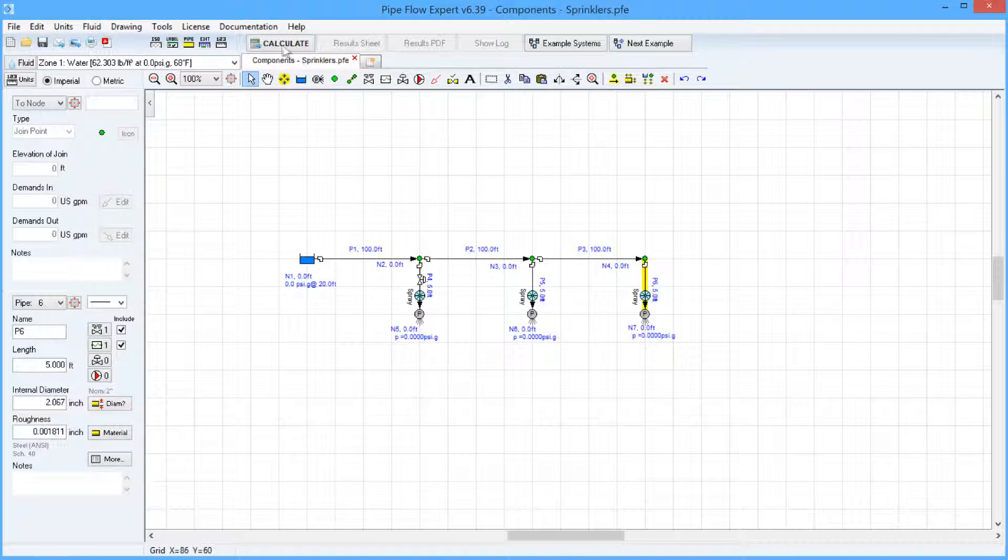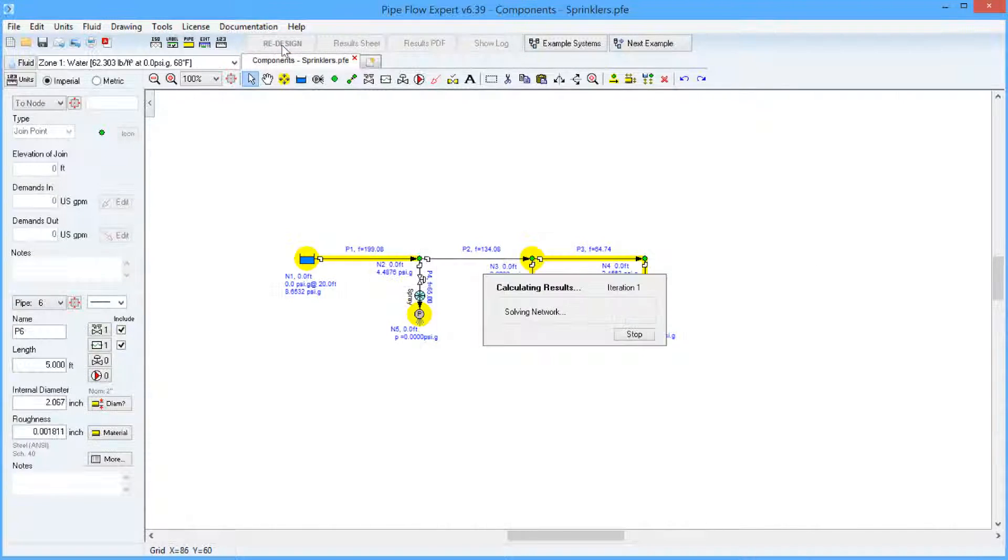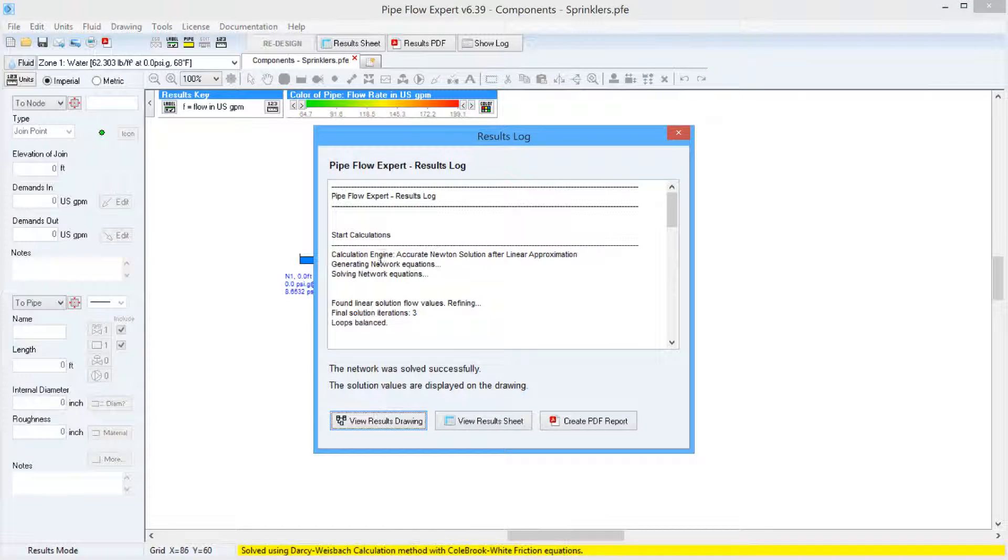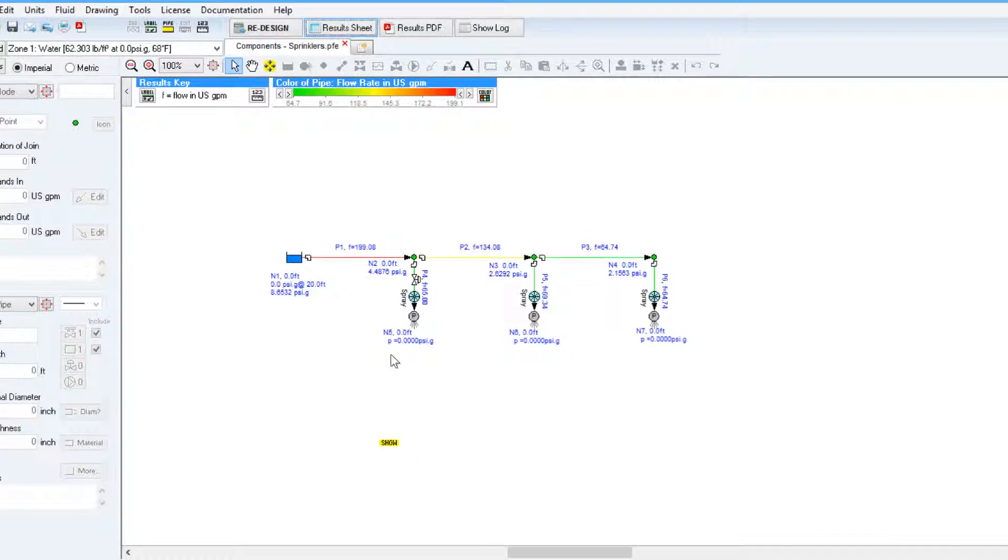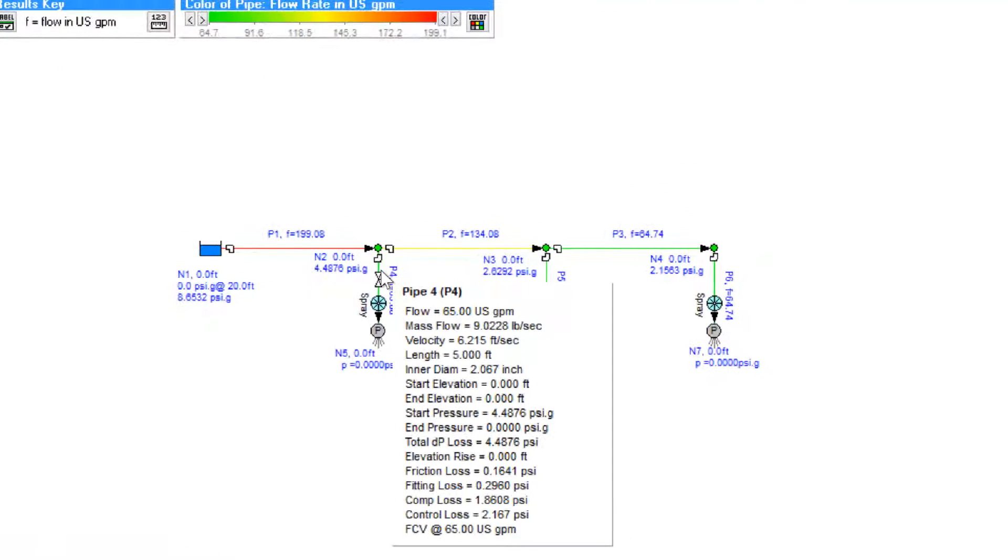So if we calculate this system and view the results drawing we can then look at the flow and pressure drops in various parts of the system.